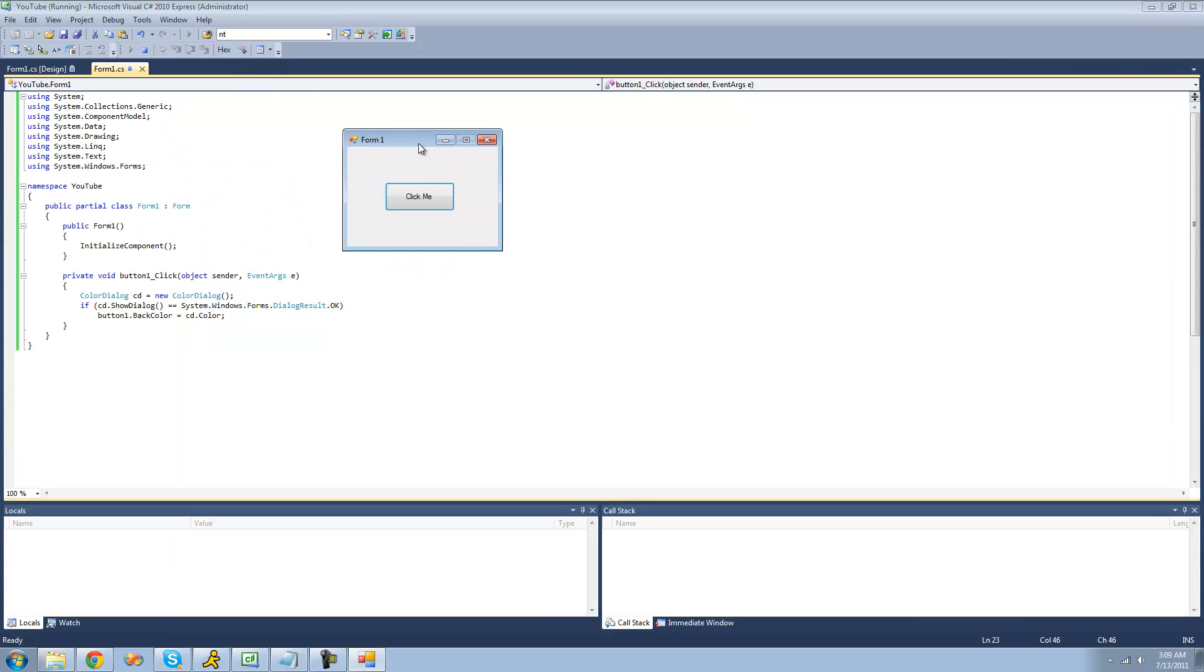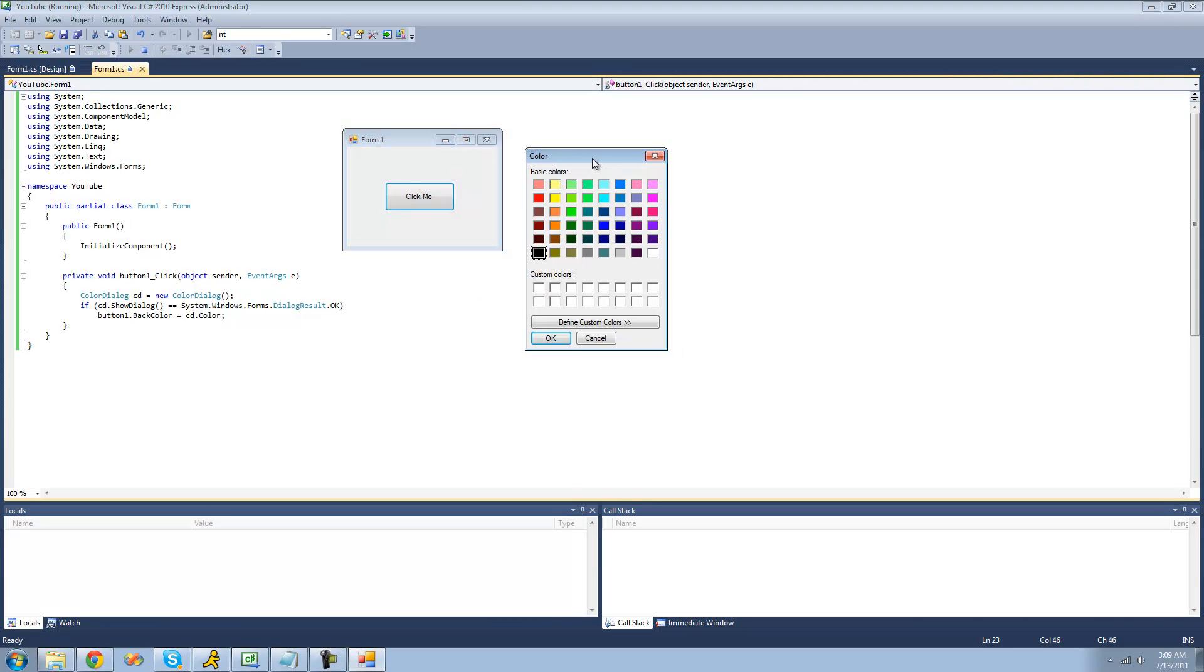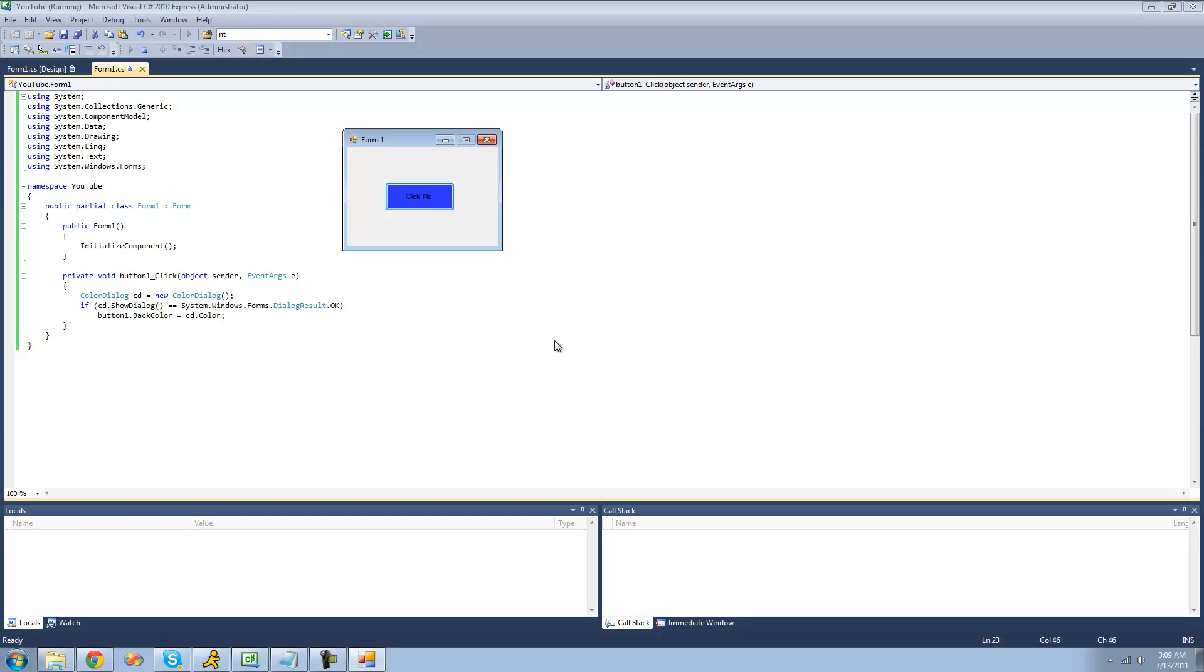Now when we debug here, we should get the color dialog. Now we can choose a basic color, or we can define our own custom color over here. I'm just going to make it, I guess it's blue. Click add to custom color, select that color, and click OK. And when I click OK, button one's background color should change to this blue.